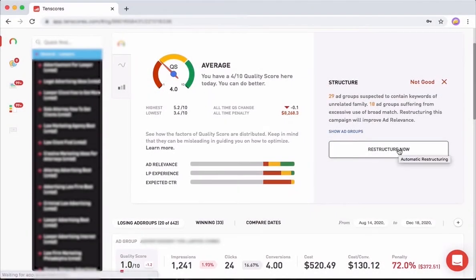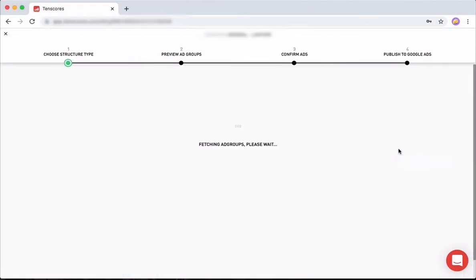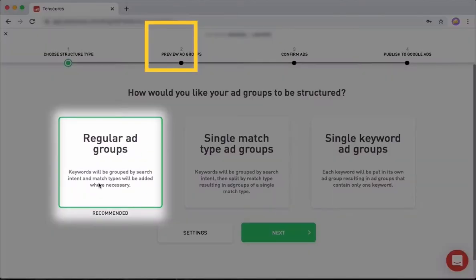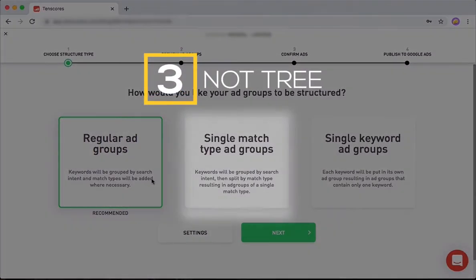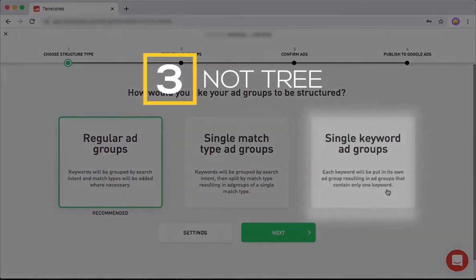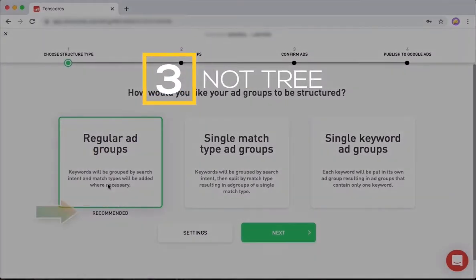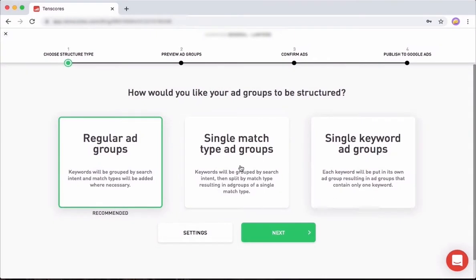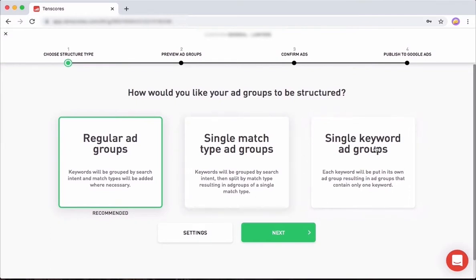Let's start restructuring the entire campaign. You are presented with three structure types. The first one is the recommended one. The other ones you really have to know what you're doing, and people who know what these are will understand it just by looking at their names: single match type ad groups and single keyword ad groups.